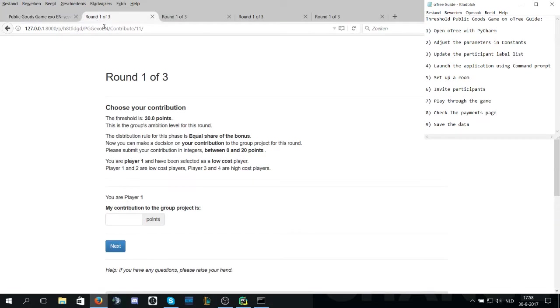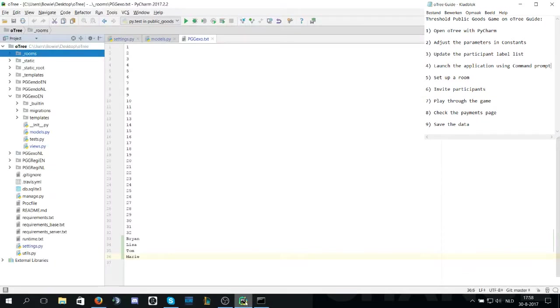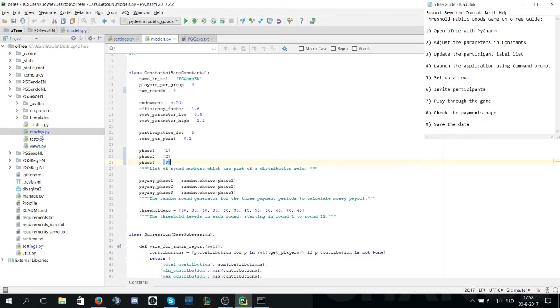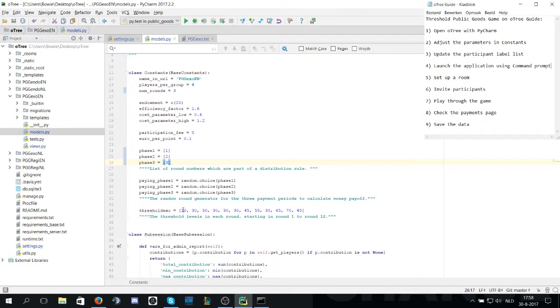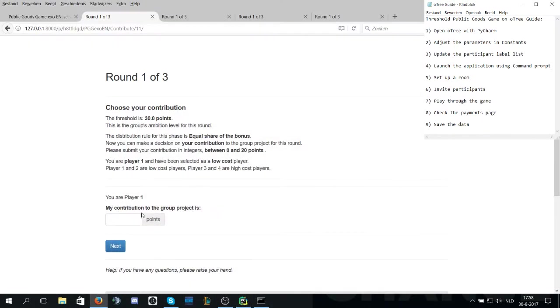Round one. The threshold is 30 points. The 30 points on exogenous comes from the models. As you can see here threshold exo equals 30 round one, 30 round two, 30 round three, etc. So they can be changed in the models.